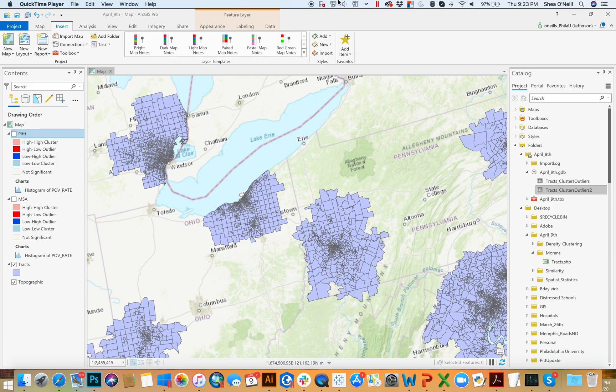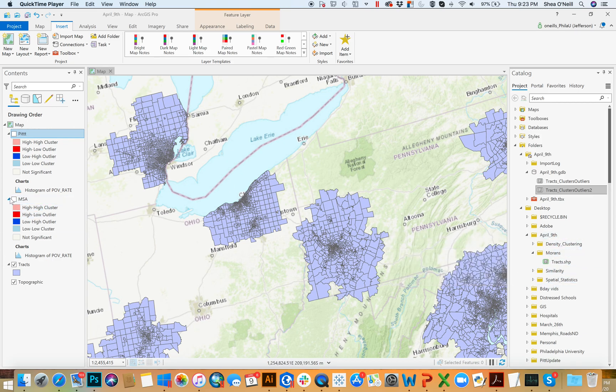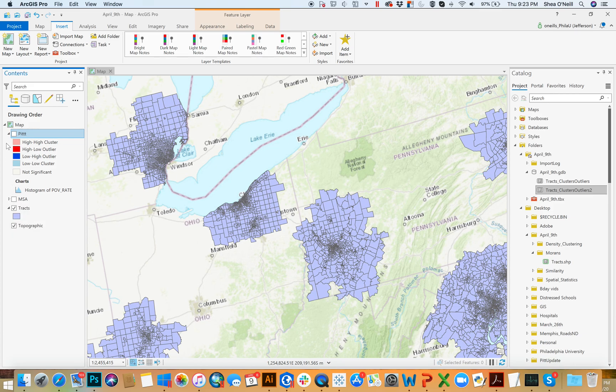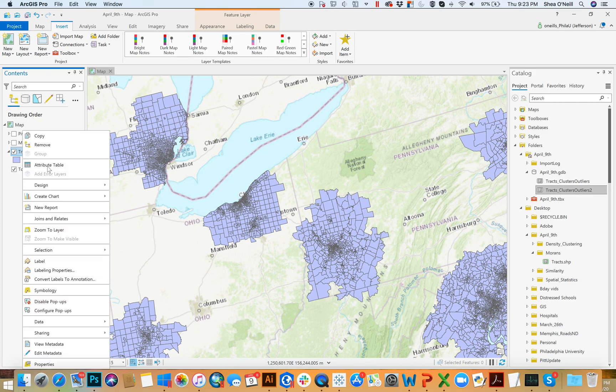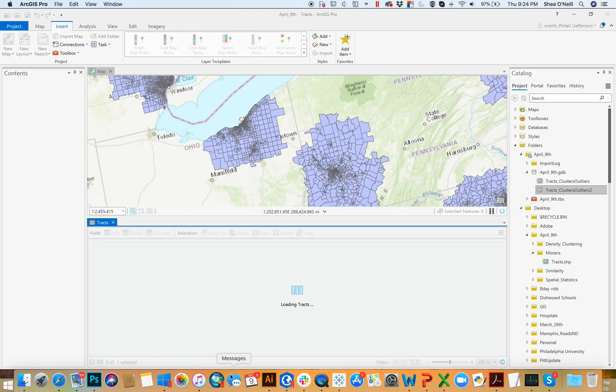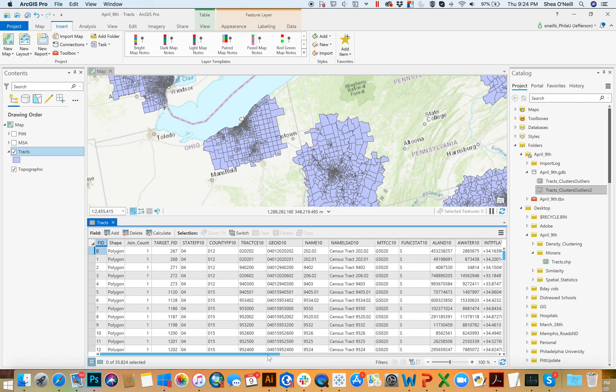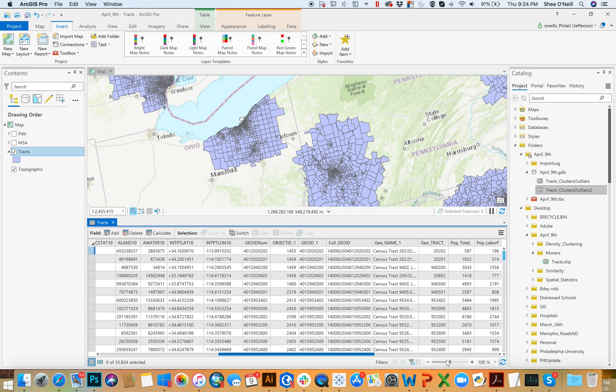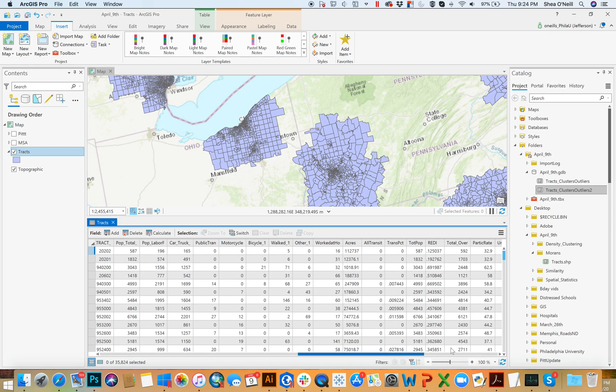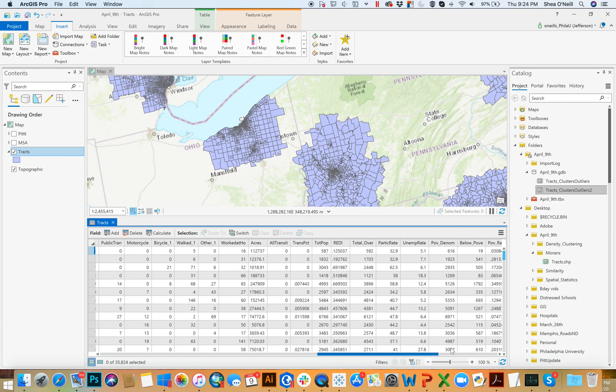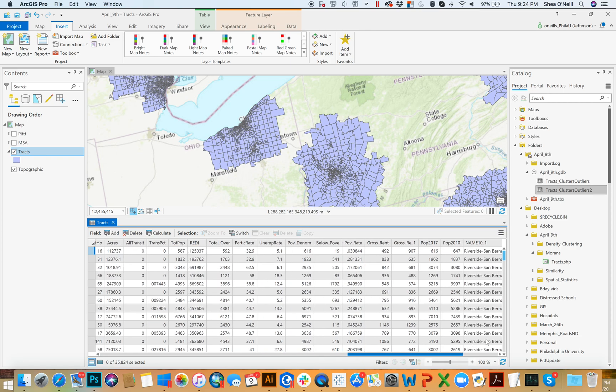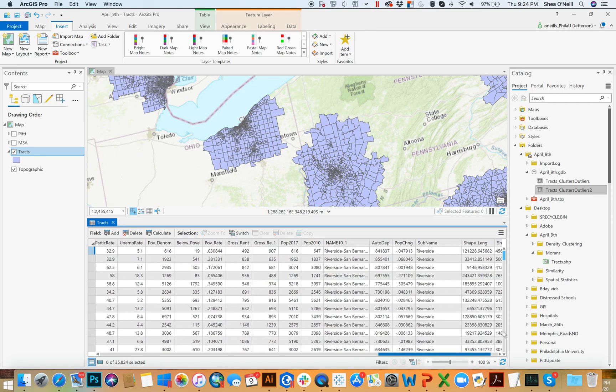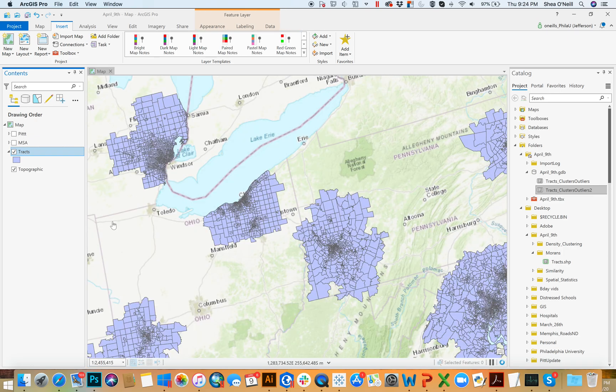If you're following along, the data I'm going to drag in is from the April 9th Moran's folder. It's going to be tracts - these are census tracts for the US for a series of metropolitan statistical areas. Each of them tells some geographic location and also if you peruse a little bit more you can see information about the people who are living there: how many are below poverty, what the rent is, what the unemployment rate is, and so on.